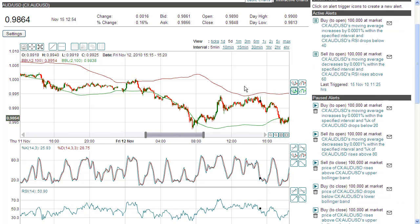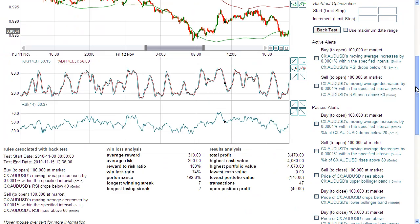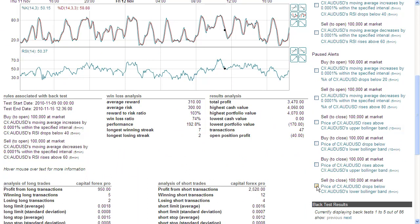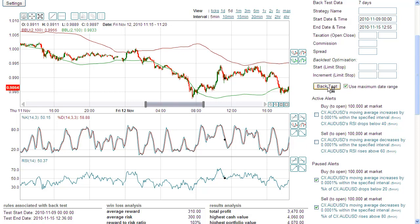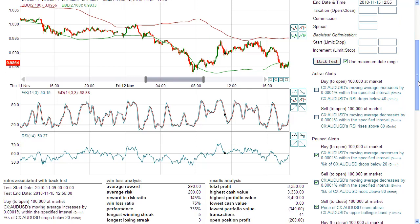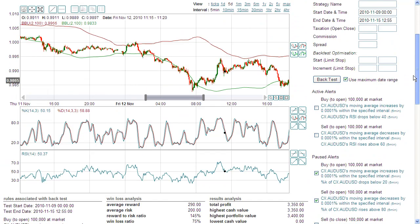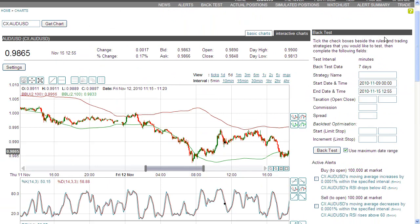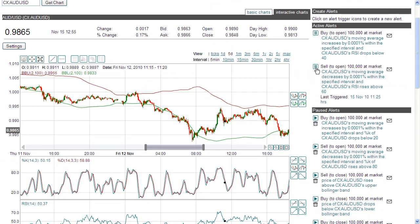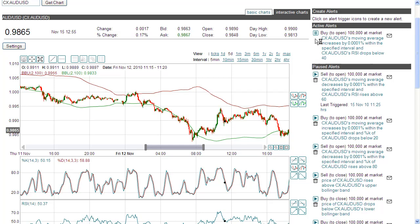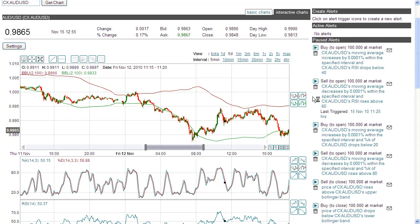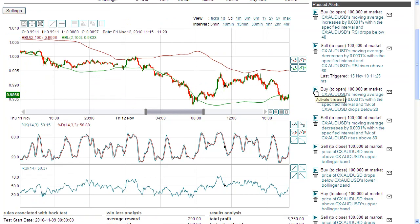I'll do a quick back-test to make sure I've set up my rules correctly. It looks good. First, I'm going to pause the rules I set up at the weekend, and now I'm going to activate the ones we've just tested.